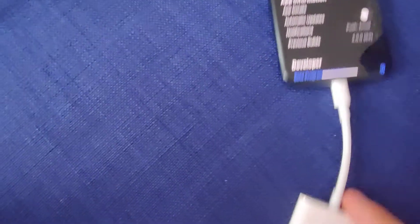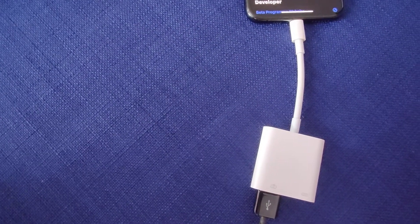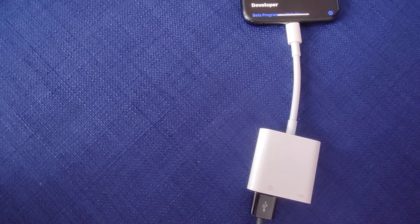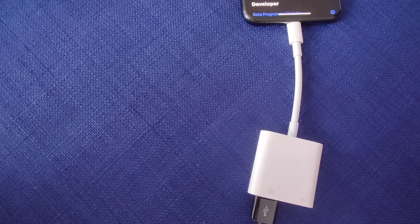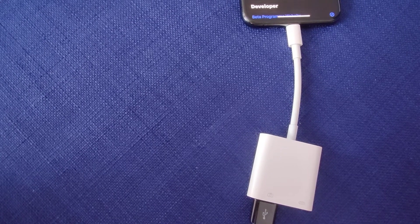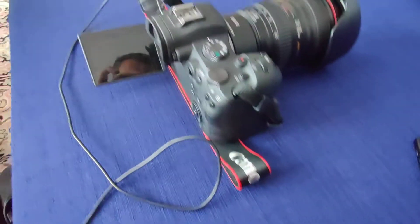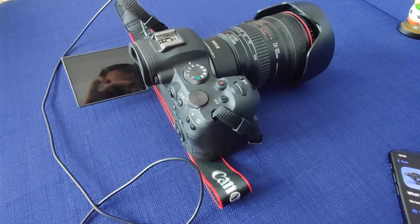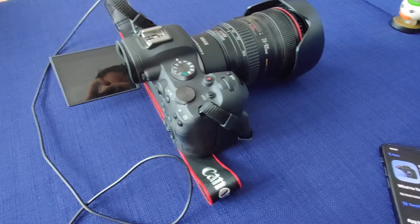You will also need some kind of adapter. Here I use the Apple Camera Connection Kit and of course you need some camera. Here I have Canon EOS R6.